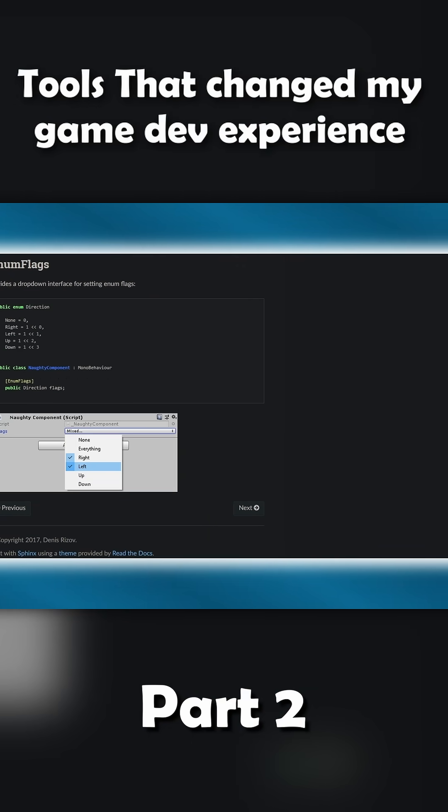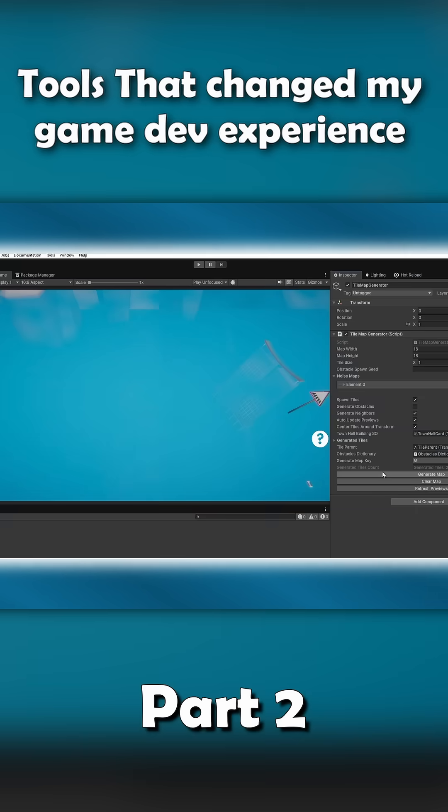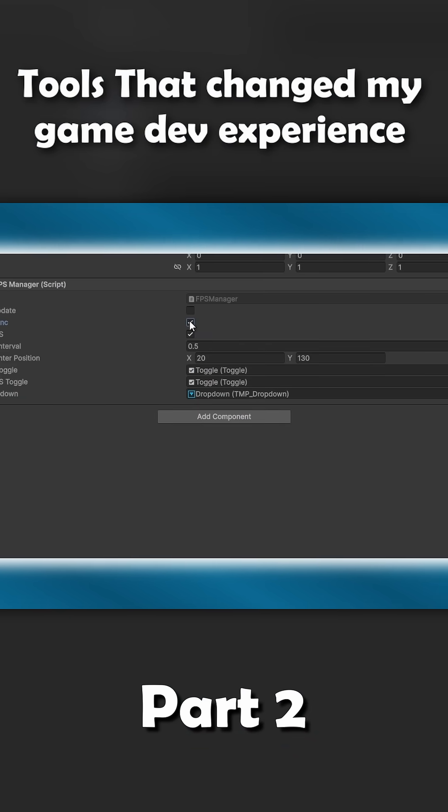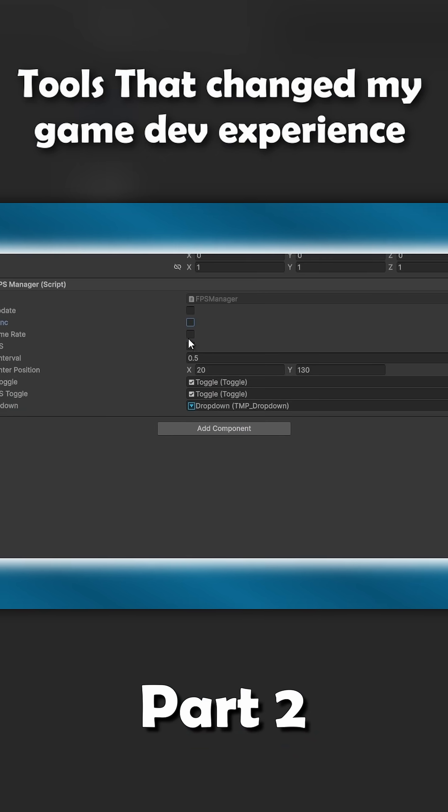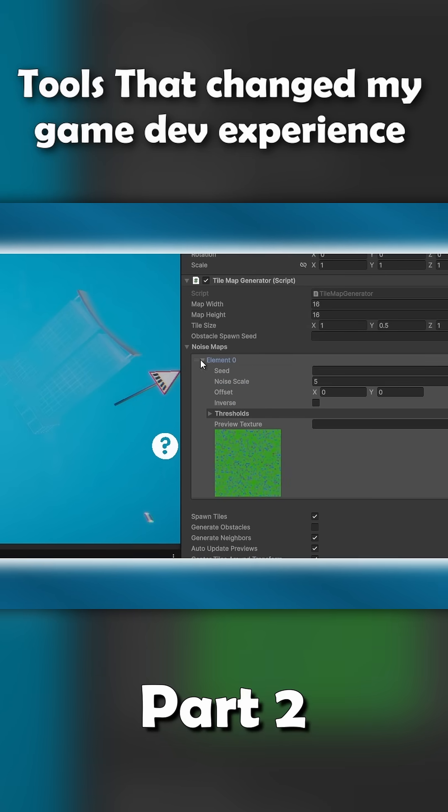It gives you a huge list of attributes you can just slip into your variables. Want a custom button in an inspector? Done. Want to hide or disable certain fields based on conditions? Easy. Need a texture preview? It's built in.